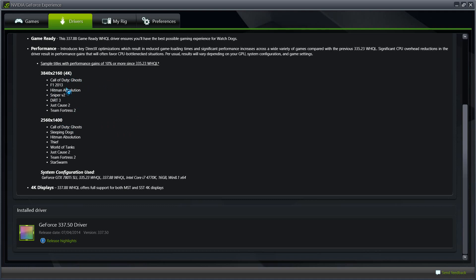So starting with Call of Duty Ghost, F1 2013, Hitman Absolution. You can see that there's not many games such as Battlefield 4 in here yet. I believe they're still working on that. It probably will come in the next driver. In the upcoming driver it will probably be compatible with 4K displays and 2K displays.